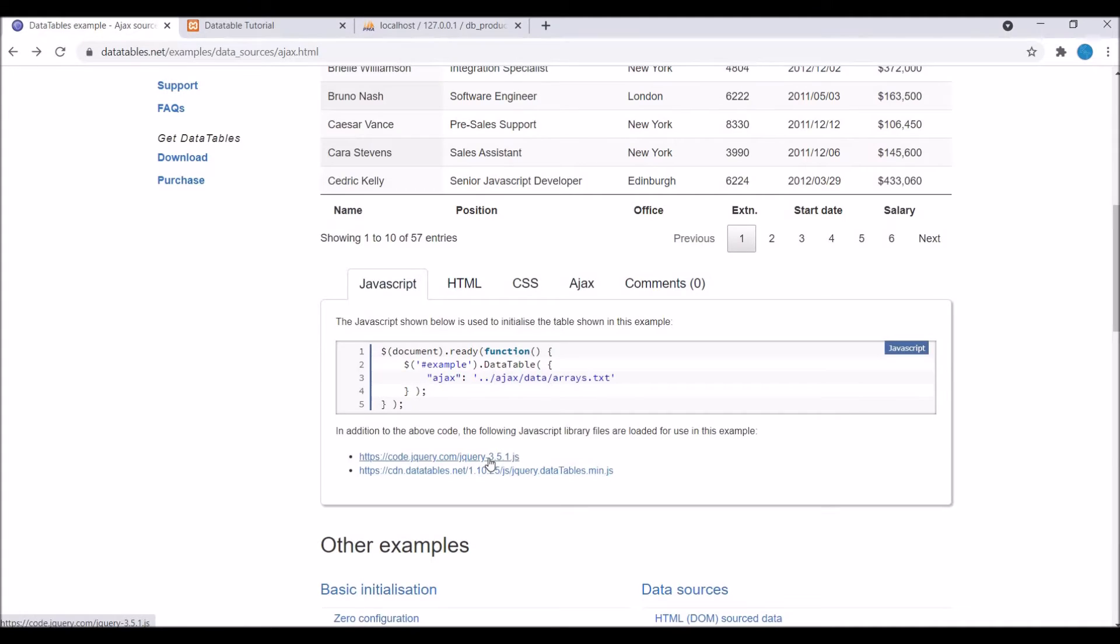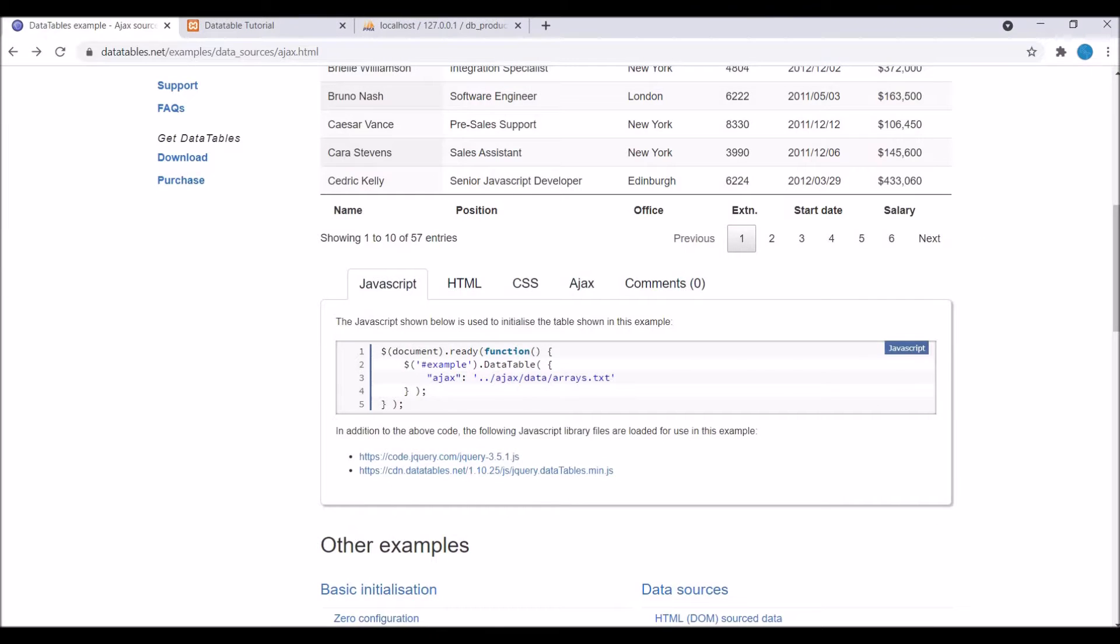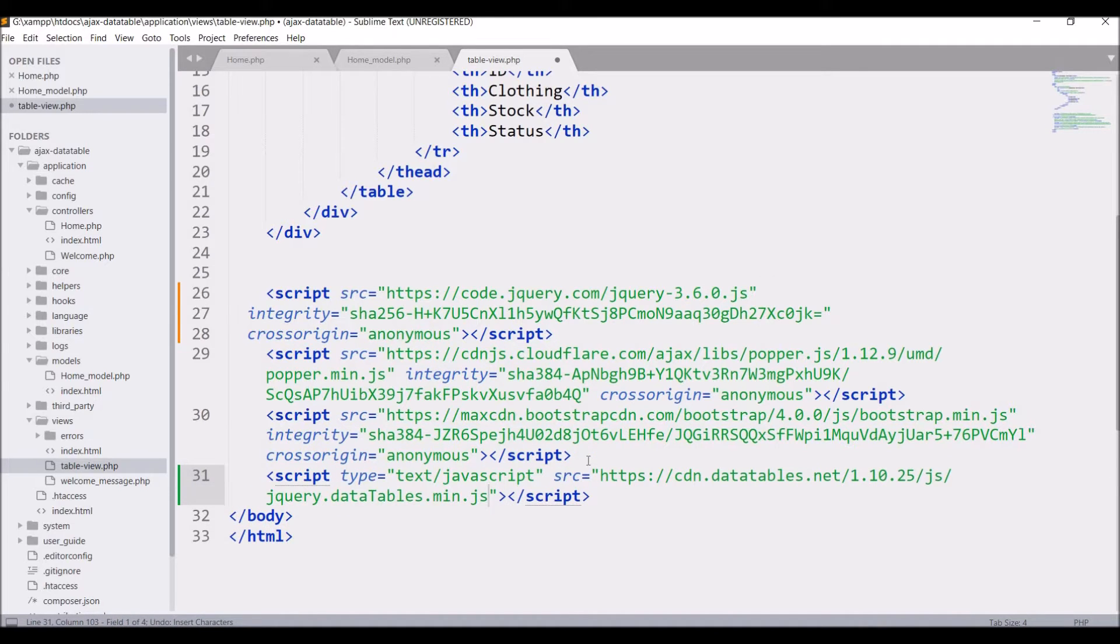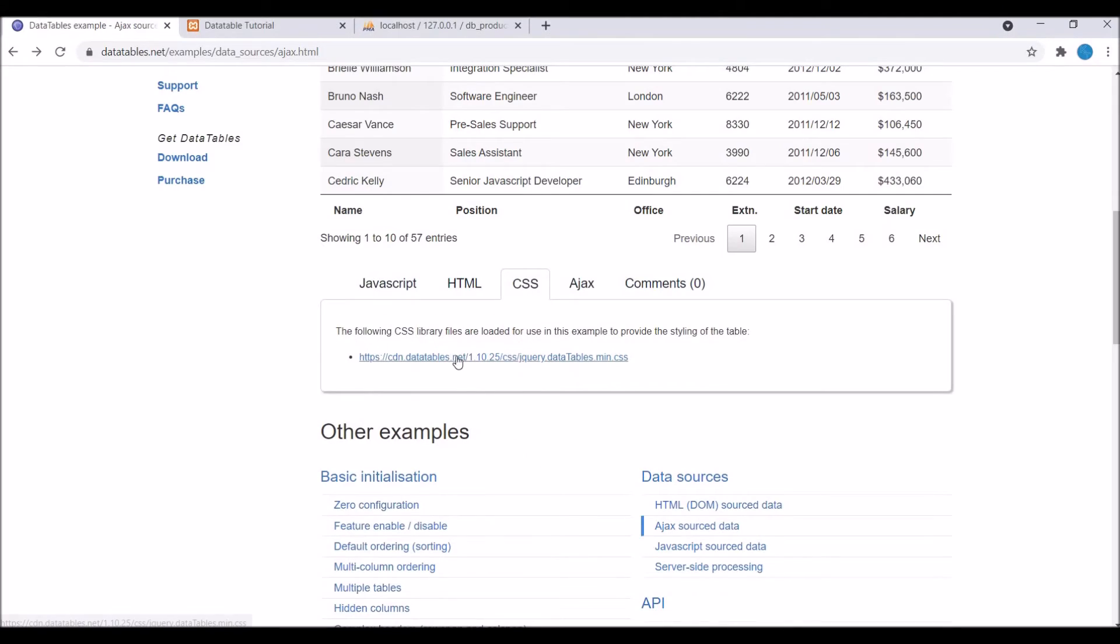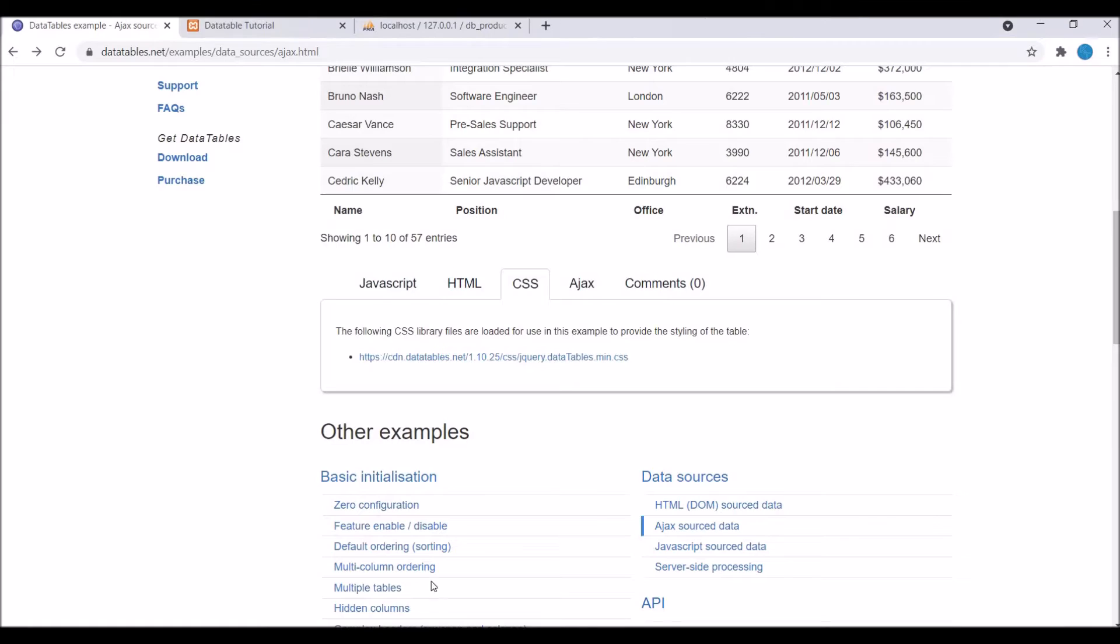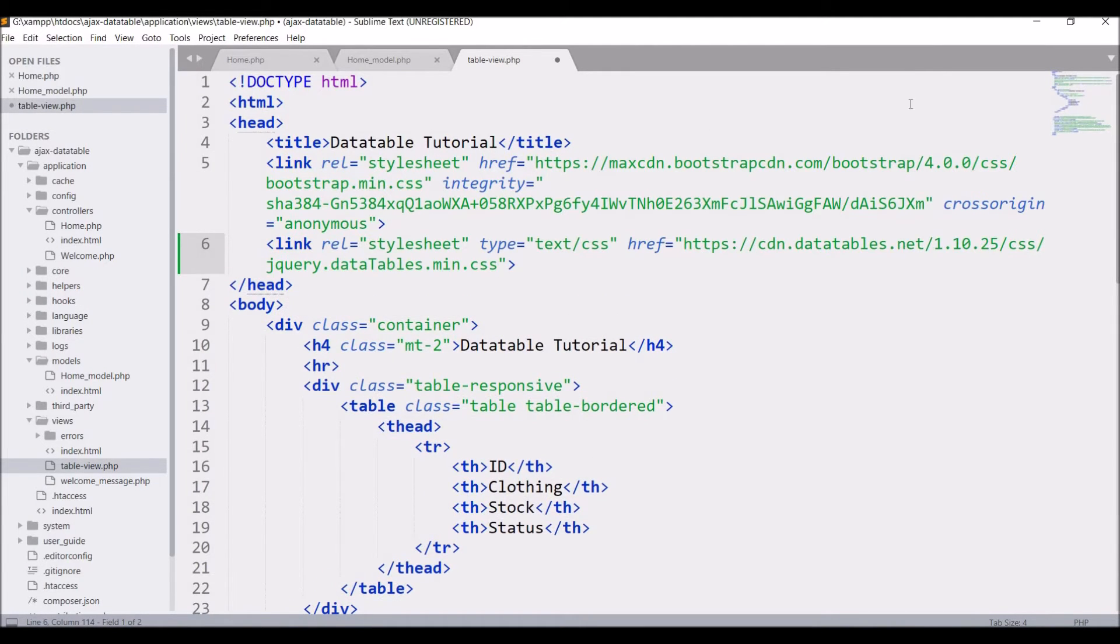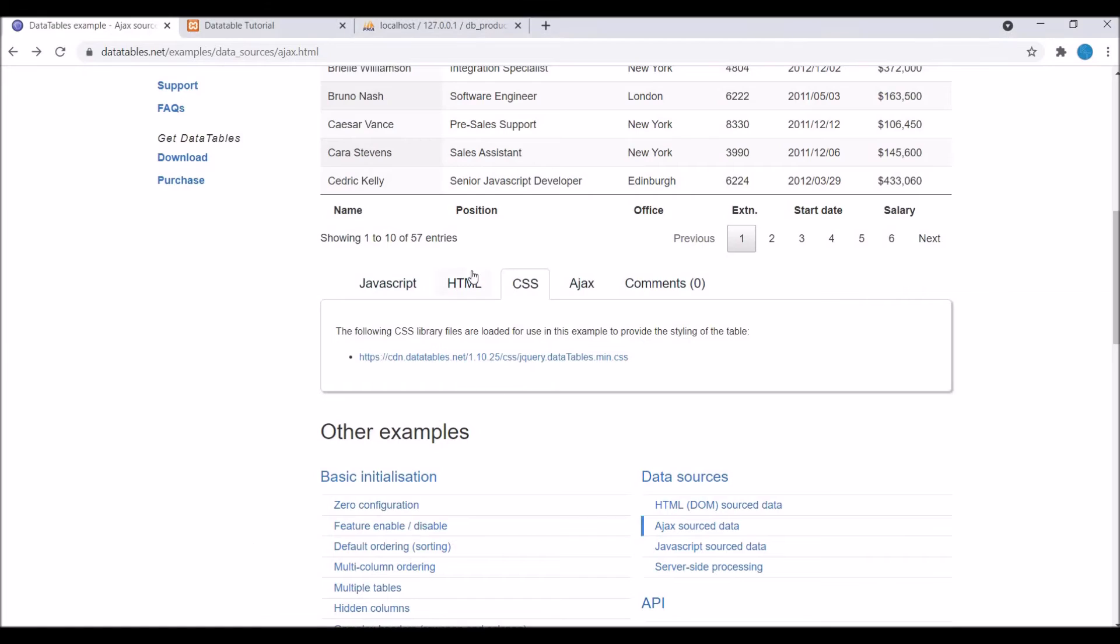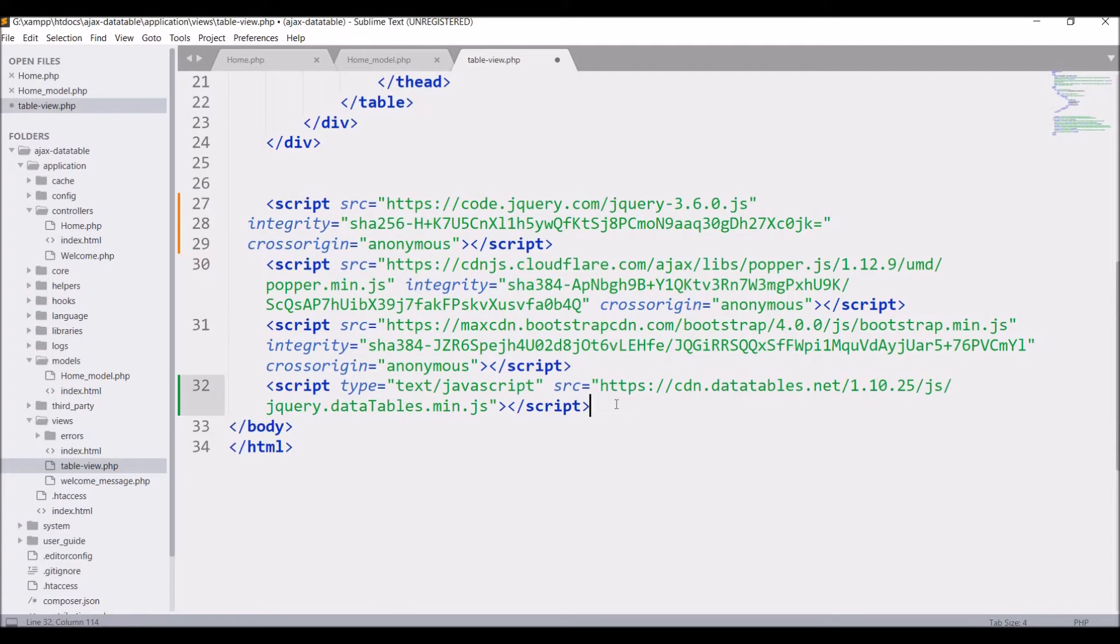Firstly I'm going to include JS. Write script src equals to and paste the link that is present there. Now after this let's include CSS. Copy the link and paste it in our header. Write link href and paste in href.